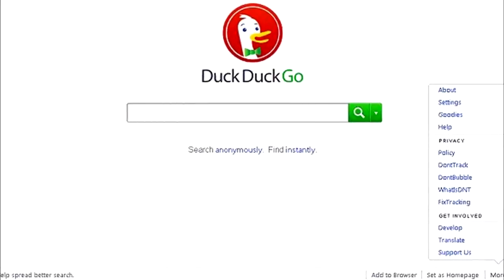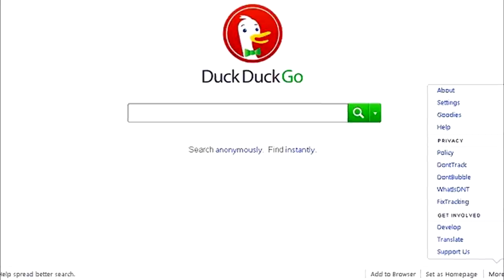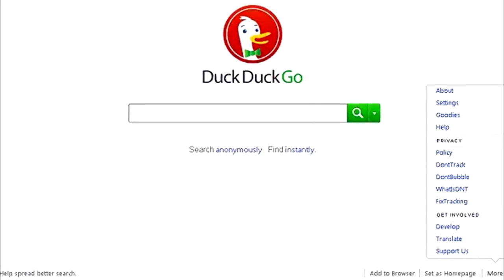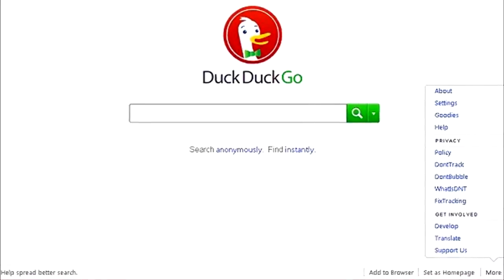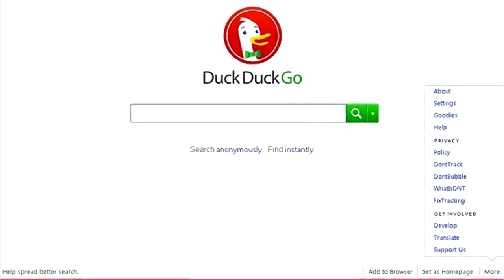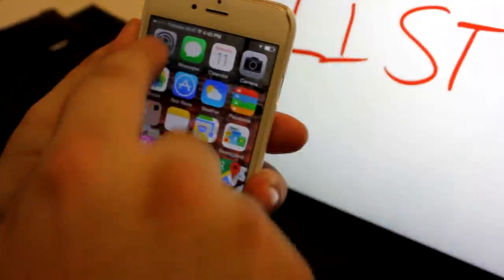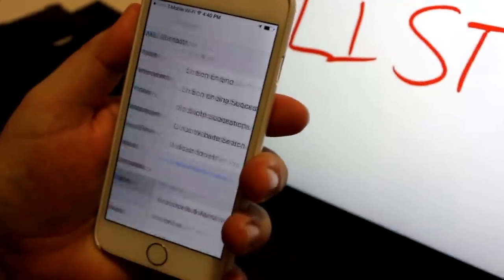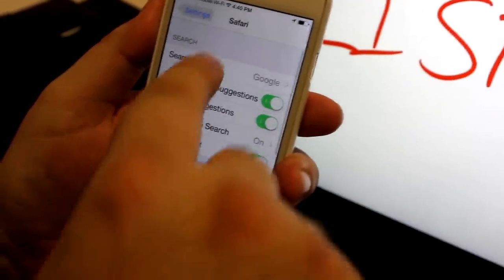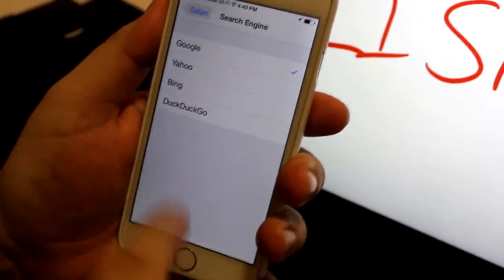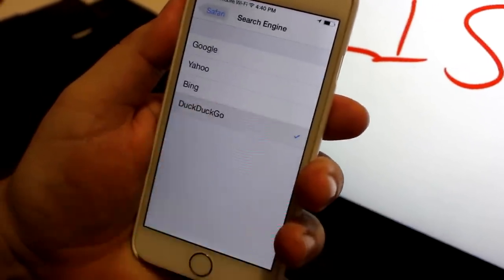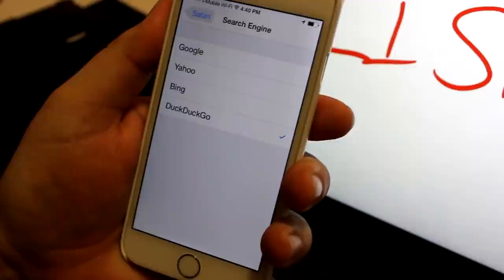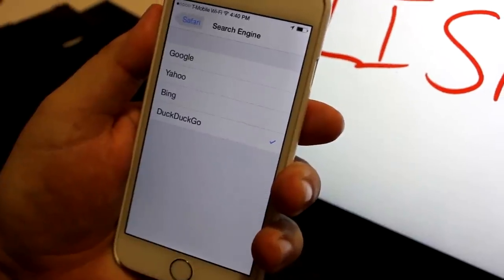19. For those wanting more internet security, it's now possible to use privacy search engine DuckDuckGo as your default. Go to Settings, Safari, Search Engine, DuckDuckGo, and enjoy Private Browsing.